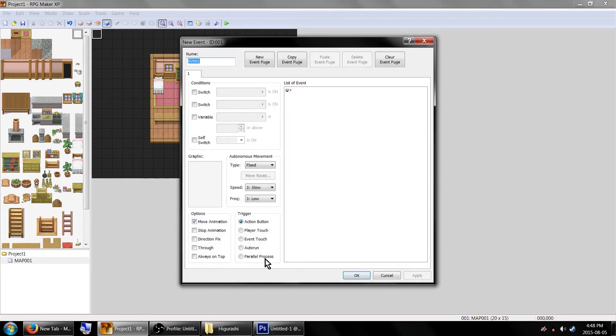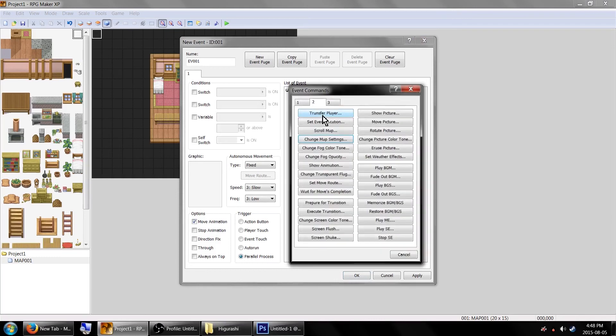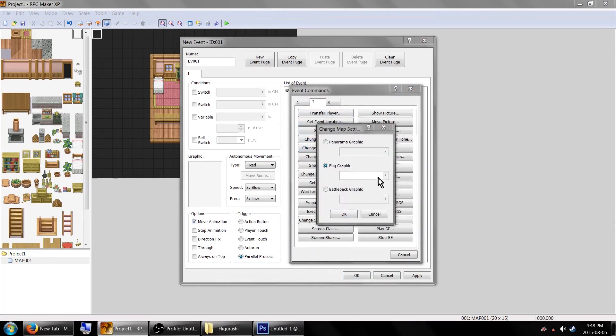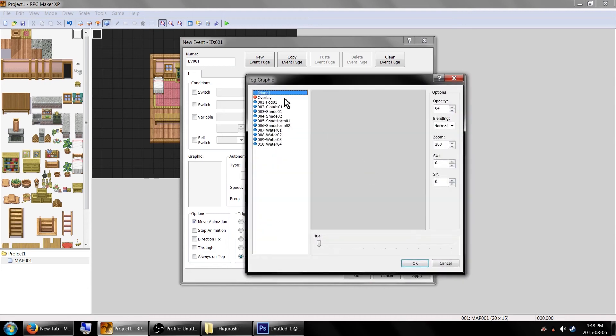Make sure it's set to trigger on parallel process. On page 2 of the event command list, find change map settings, then select fog graphic and find your overlay.